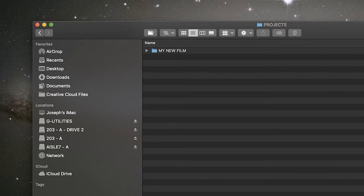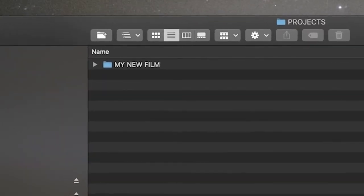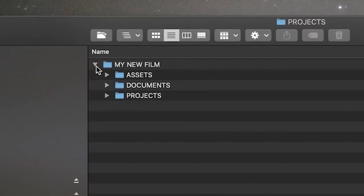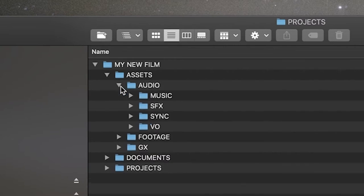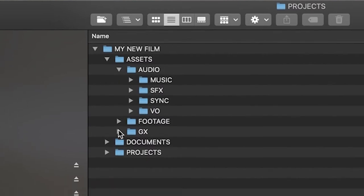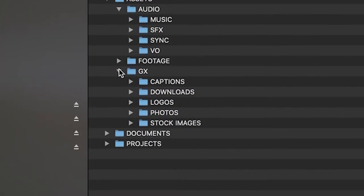For me, I have three main folders for each of my films. Assets, documents, and projects. Assets contain exactly that, assets. This covers footage, audio such as music, sound effects and voiceover, graphics such as photos, logos, and more.